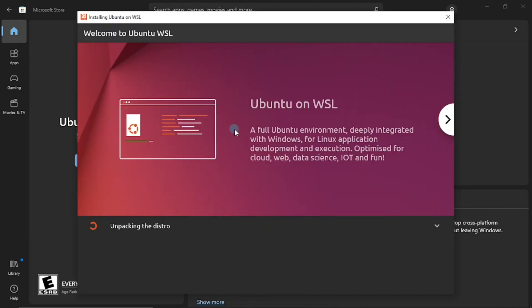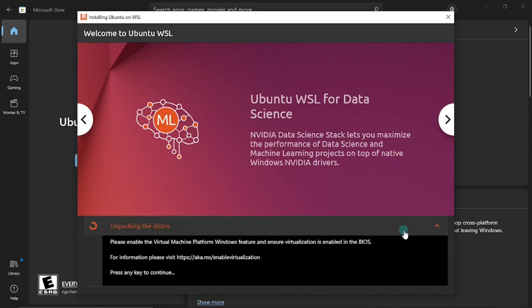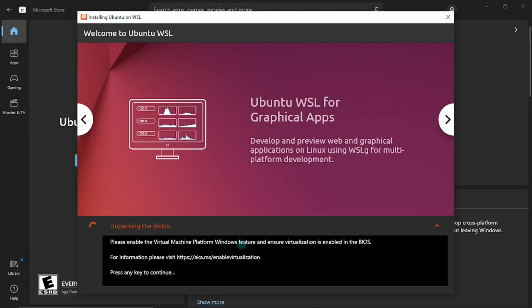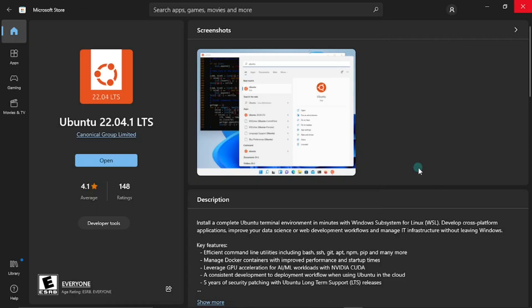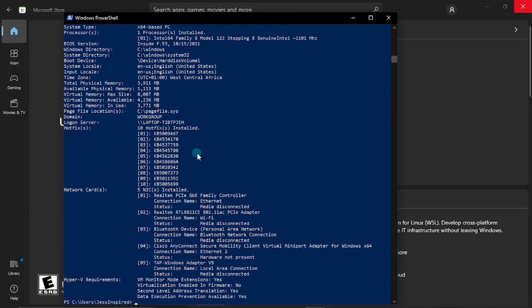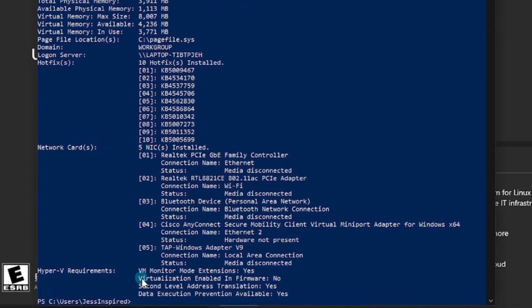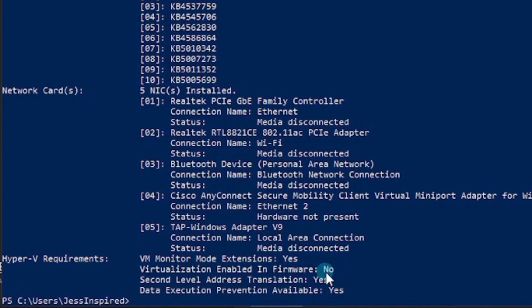When Ubuntu launches it says 'Unpacking the distro.' If you click the dropdown it may say 'Please enable the Virtual Machine Platform Windows feature' and 'Ensure virtualization is enabled in the BIOS.' The virtual machine feature has been enabled, but virtualization in the BIOS has not — that's why installation isn't completing. Let me show you how to fix this. Close everything, open PowerShell, and type this command to confirm the state of virtualization. Under Hyper-V Requirements it says 'Virtualization enabled in firmware: No.'